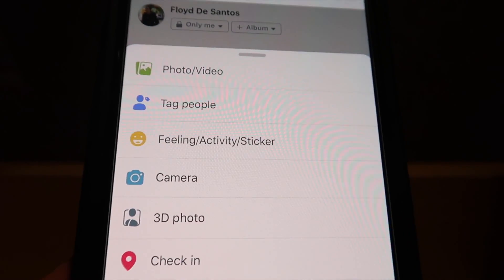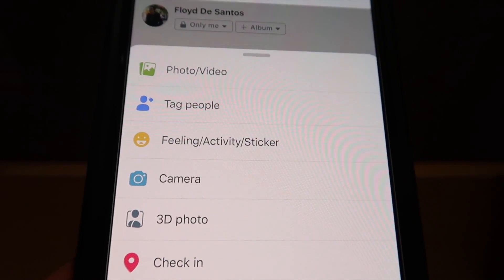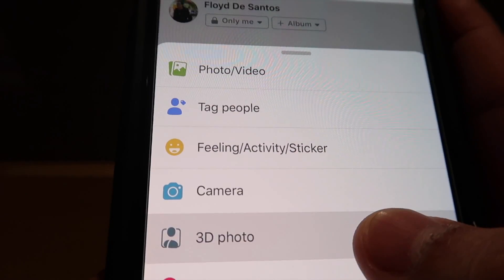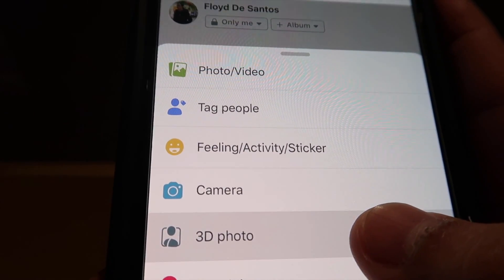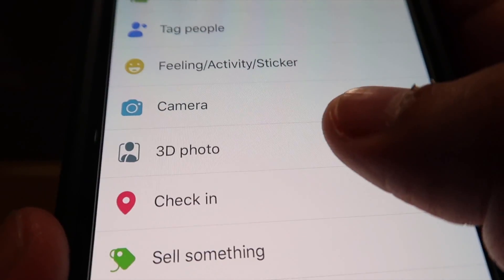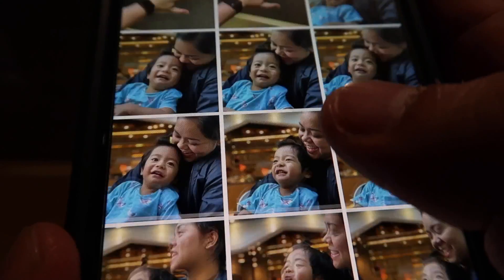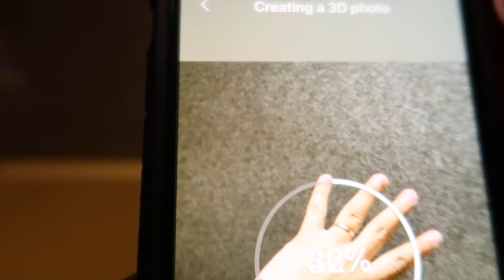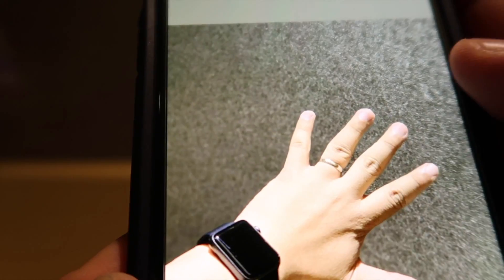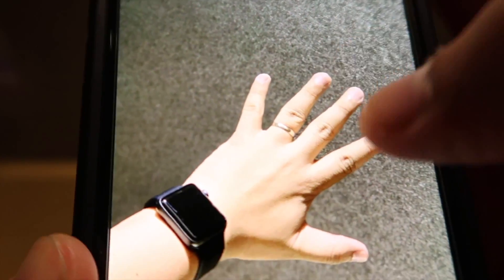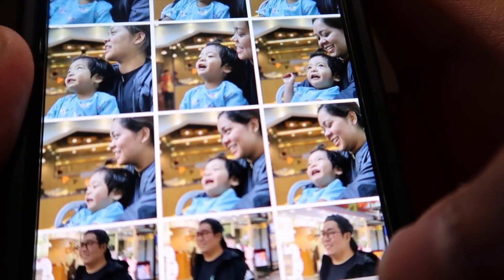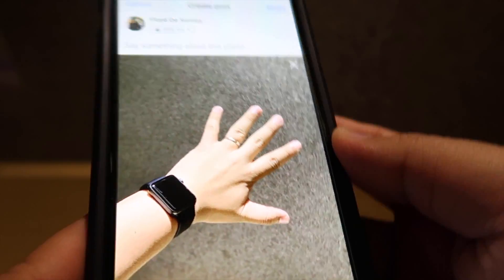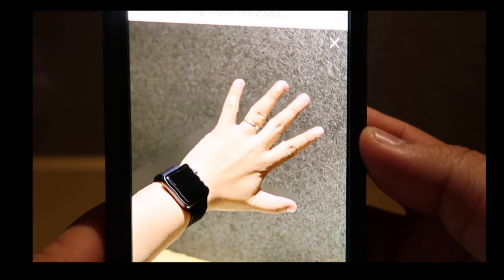This feature supports all phones that have dual-lens cameras. Once you select the 3D photo option, it will show you all the portrait photos you've taken. When you click next, you can see your 3D photo as a post.